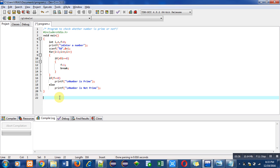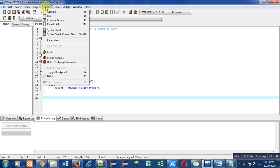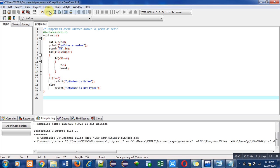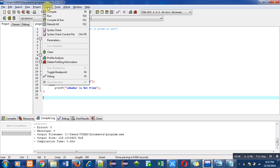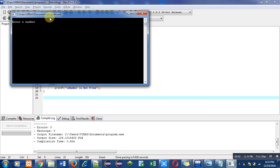Now I am compiling this code to find out errors and warnings. There are no errors or warnings and it is converted into object code. Now I am executing this code. First I am entering 7. This program is printing 'number is prime', so this is correct.